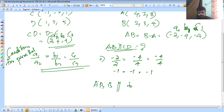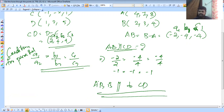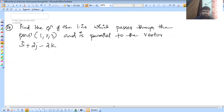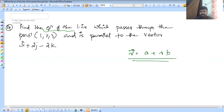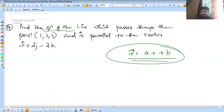A line in the standard vector equation: vector r is equal to a plus lambda v. This is the line in the vector equation. The standard equation of a line in vector form is r = a + λv.